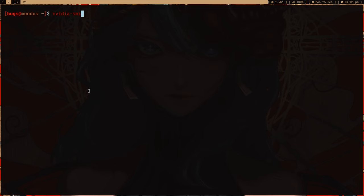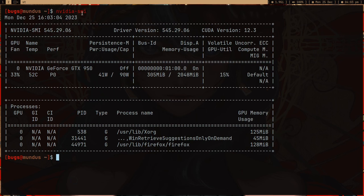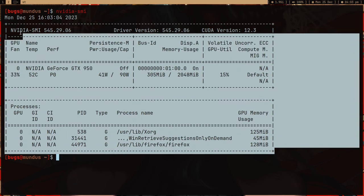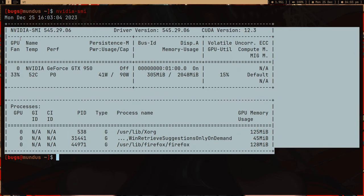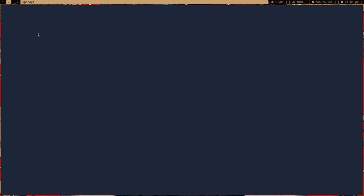Before any of this, you need NVIDIA SMI — meaning you need the NVIDIA driver. You can just run 'nvidia-smi' to verify whether you have the NVIDIA driver or not. Luckily I have a PC with an NVIDIA driver. So let me open the Upscaler tool.